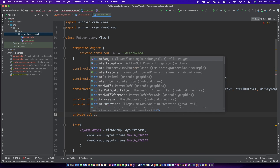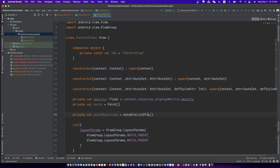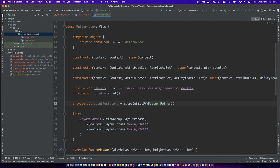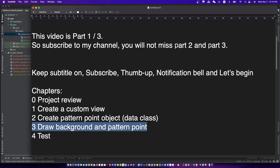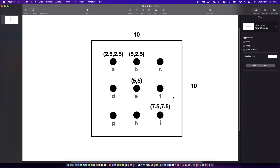Let's create a list of points. Before drawing, let's see the point positions first. I suppose the size of the custom view is 10x10, so the position of the center point is 5x5. That means the center point is full width times 0.5 and full height times 0.5. This is my case — you can draw the points at any position you want.